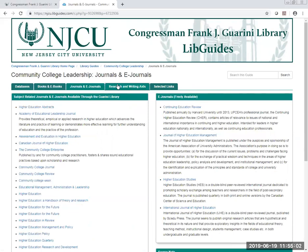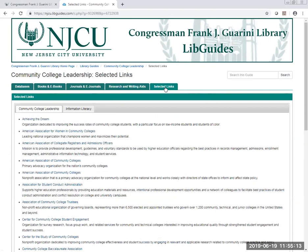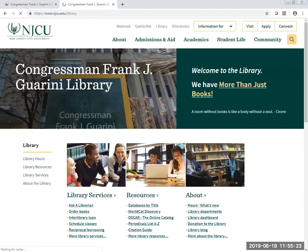We also have research and writing aids in both book form and ebook form, as well as selected links which will point you to websites that will have information on your research topics.